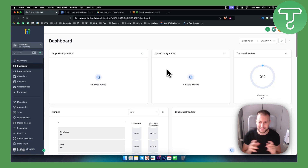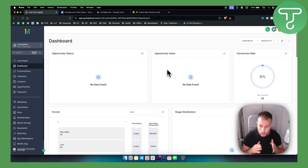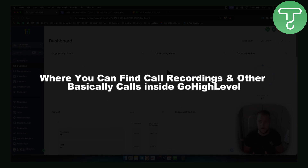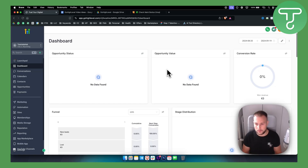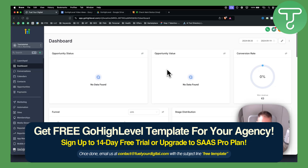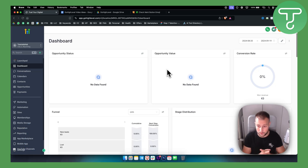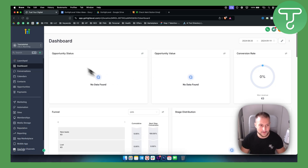What's up guys, Tim here. So basically today I want to record this video to show you where you can find call recordings and other calls inside GoHighLevel. Now if you're new around here, we have a 30-day free trial for everyone watching this video for GoHighLevel. We are an affiliate for it if you don't already know, but let's just get right into the video.